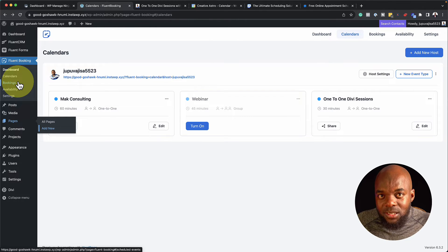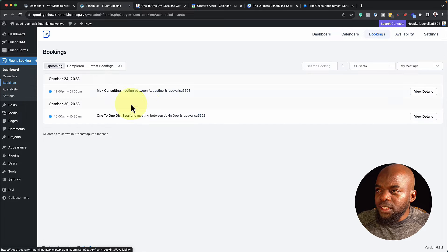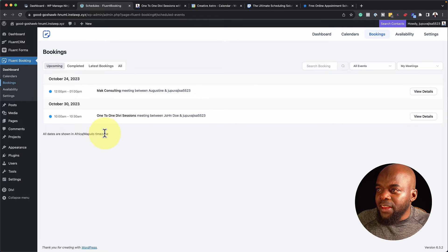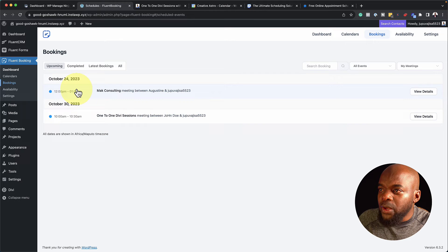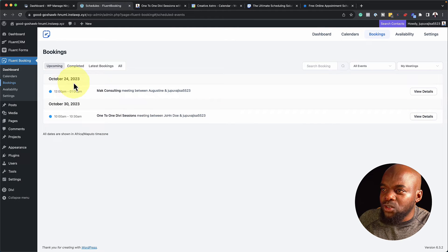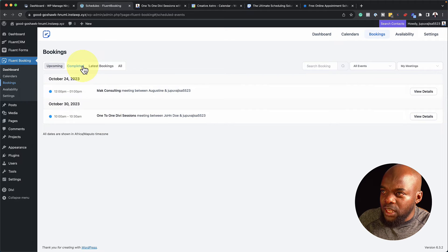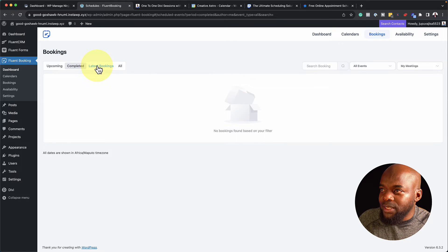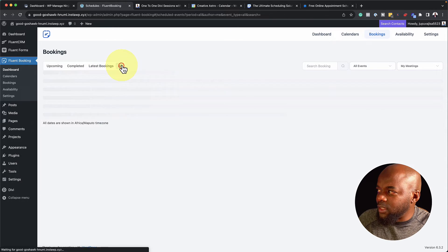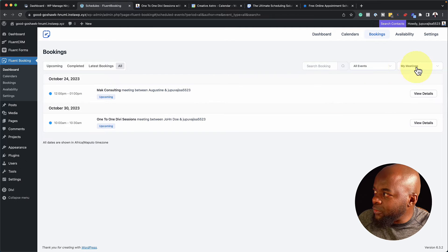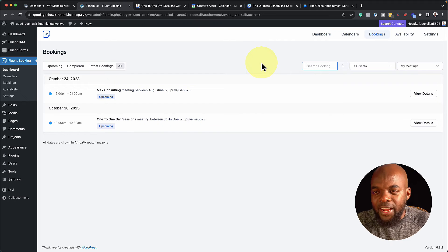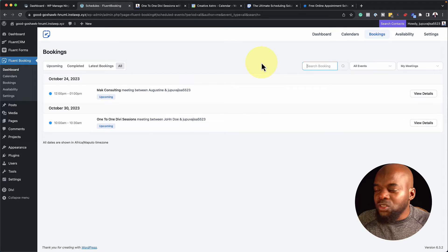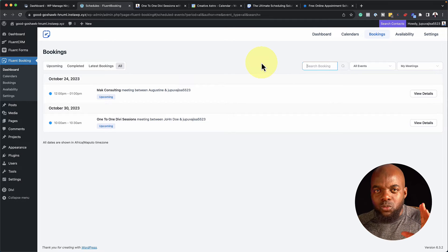If you want to take a look at Bookings, coming over here shows everything regarding all my bookings. At the moment I have two bookings — October 24th and October 30th. You can filter by completed, latest, or all bookings. I also like that I can specify the type of events and search bookings — very easy to find what you need. They've really thought this through in terms of putting things where they're supposed to be.